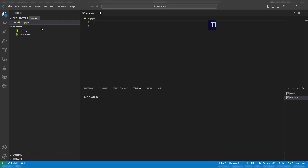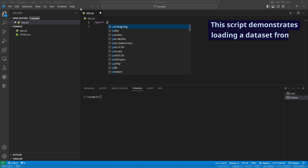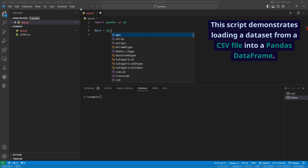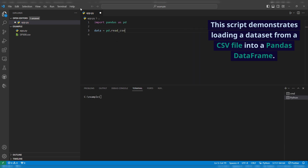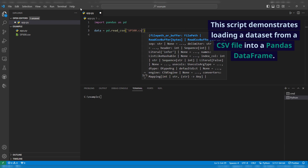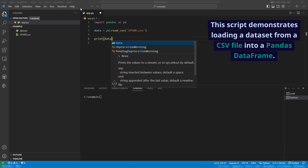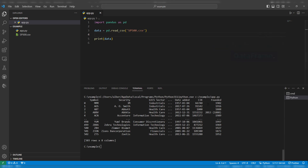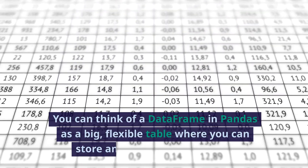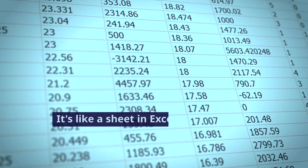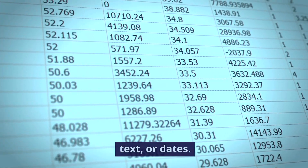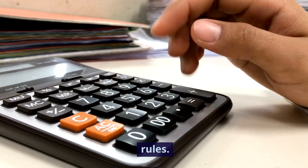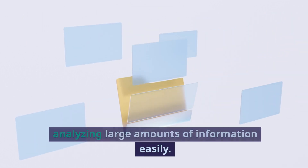Let's start with a pandas example. This script demonstrates loading a dataset from a CSV file into a pandas data frame. You can think of a data frame in pandas as a big, flexible table where you can store and work with your data. It's like a sheet in Excel, with rows and columns where you can put numbers, text, or dates. You can easily sort the data, calculate things like averages, or pull out specific bits of information based on certain rules. It's a handy tool for organizing and analyzing large amounts of information easily.